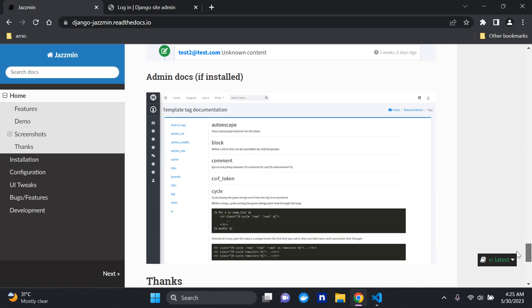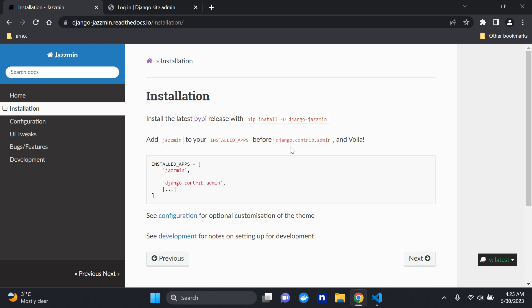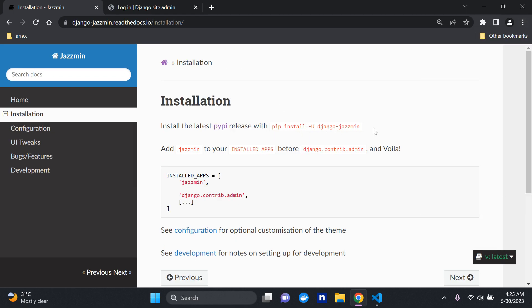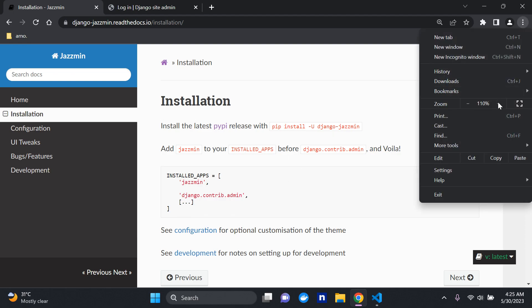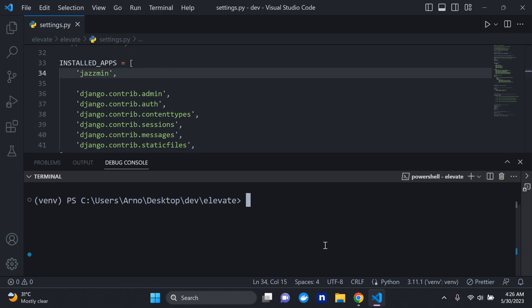All we need to do is add jazzmin to our INSTALLED_APPS, and importantly it must be installed before django.contrib.admin. A bit of advice from the developers: when doing updates, add the -U flag followed by the package name to stay up to date with the latest version. So I'll copy that, head into INSTALLED_APPS, and add it to the top — before django.contrib.admin.